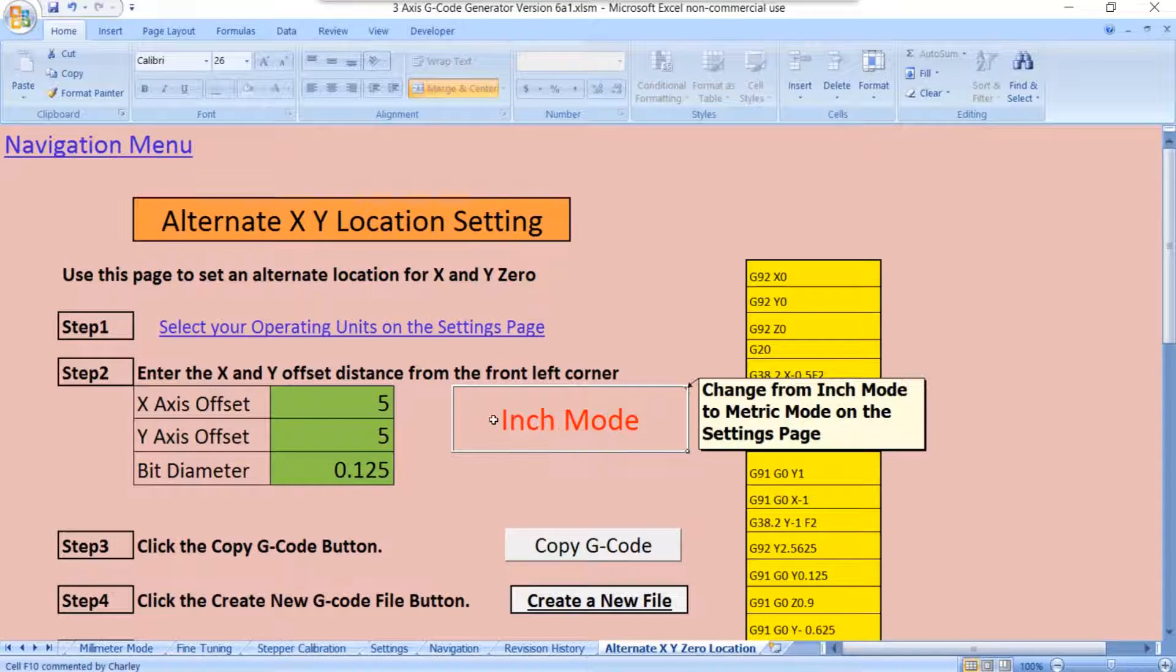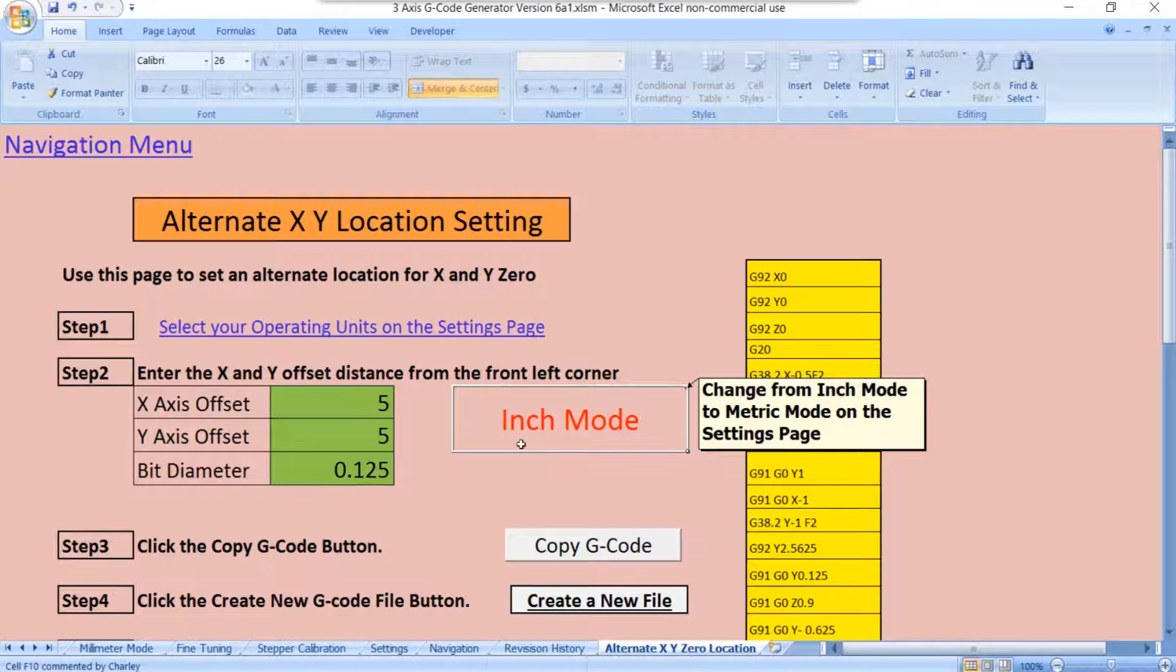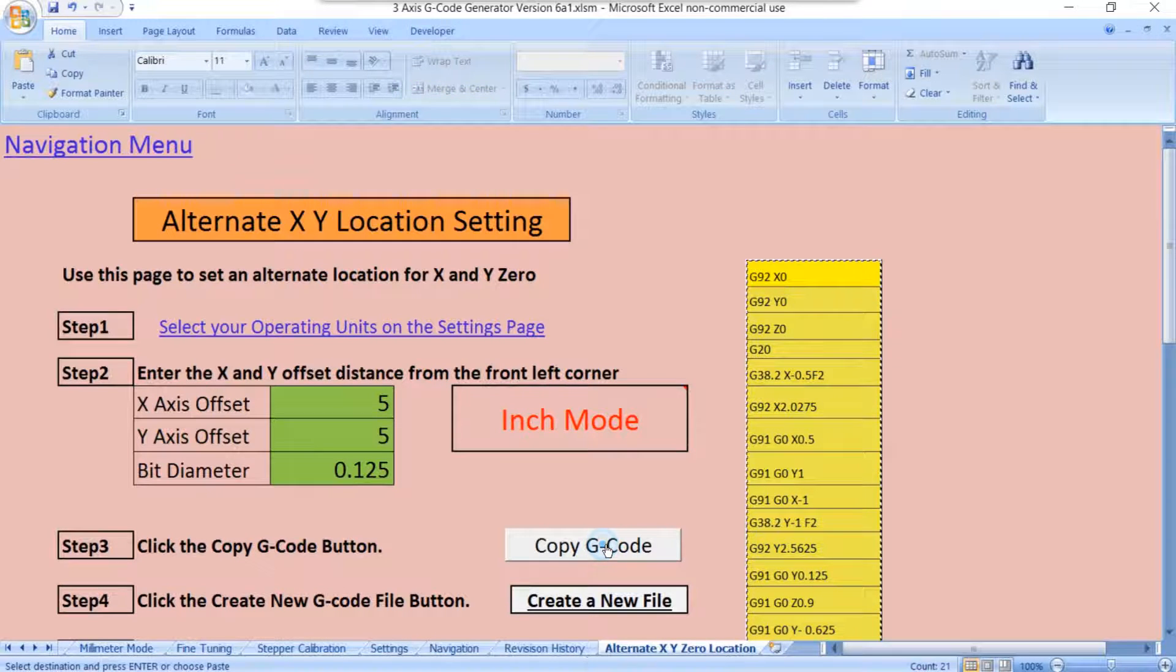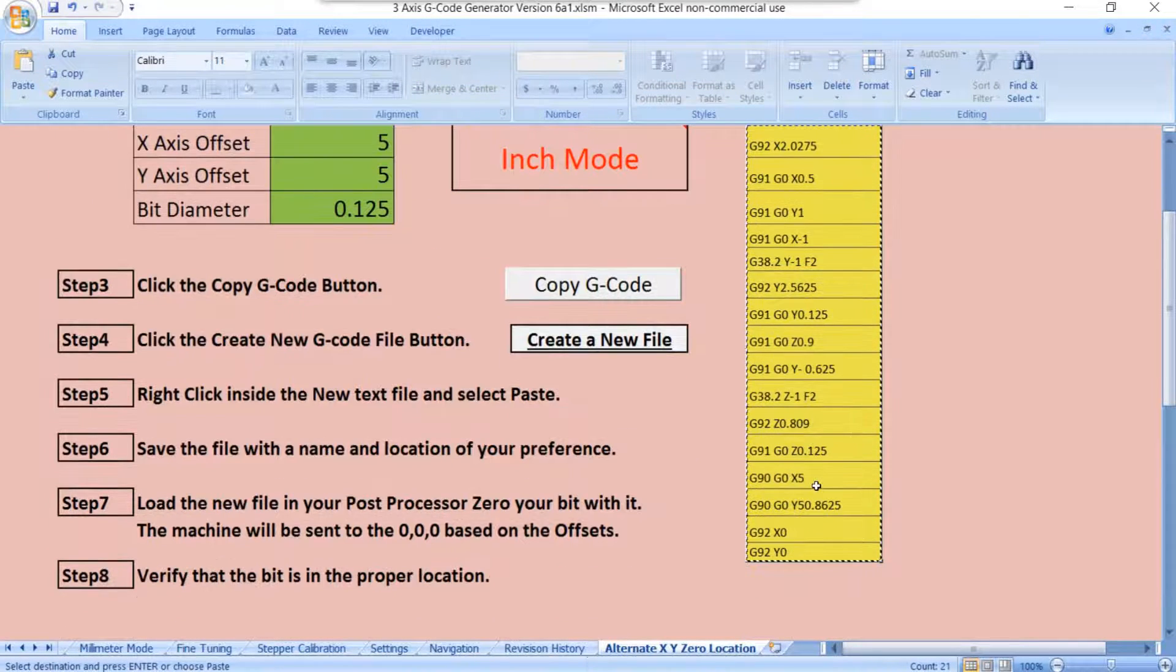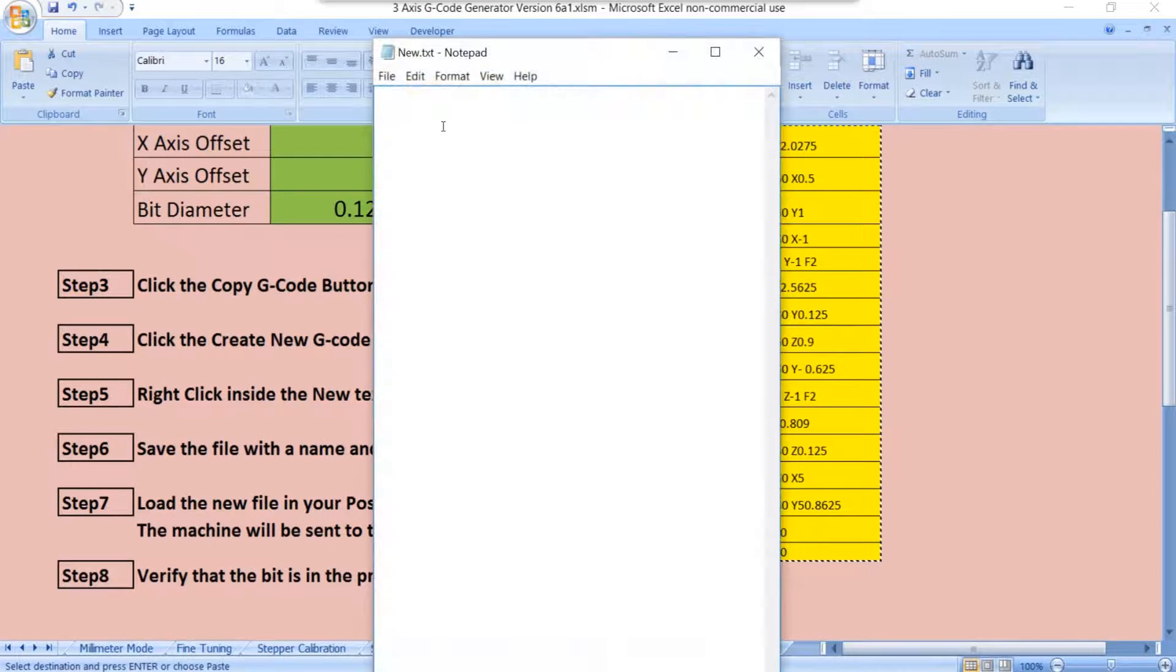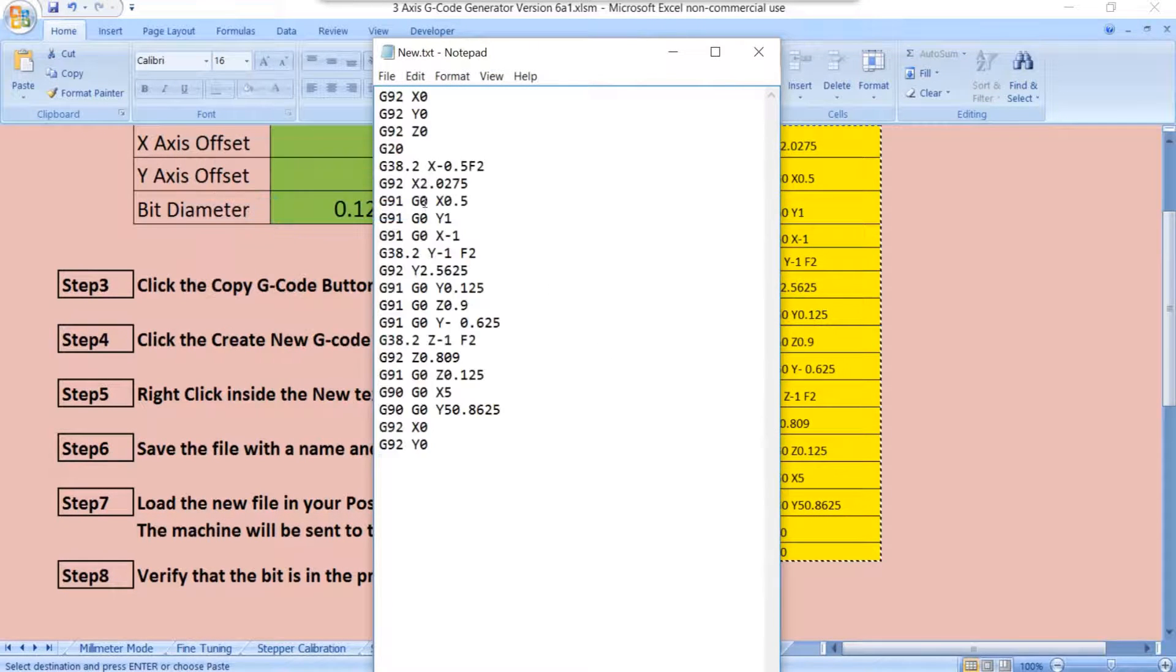So anyway, that's how you get your zeros, your X and your Y zero, to be anywhere on this material that you want it to be. Again, you would just copy the G code. Click the Copy G code button. You'll see that it's already selected all the G code. You'll create a new file. Right-click and paste. There's our new file.